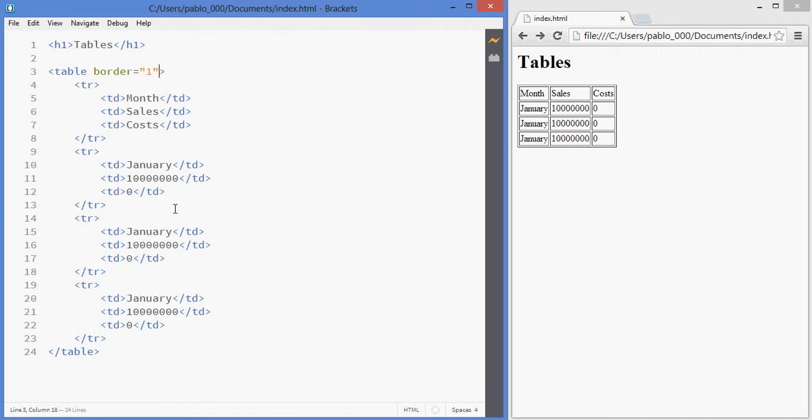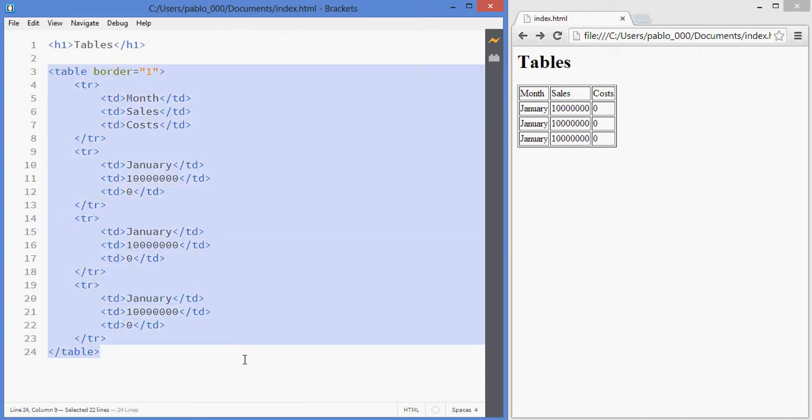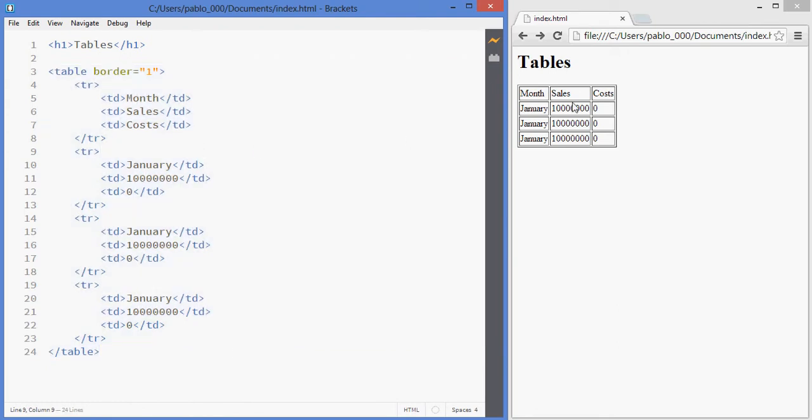Also there's a more semantically correct way of structuring a table because we know that these are the headers, right, and this is the body of the table.